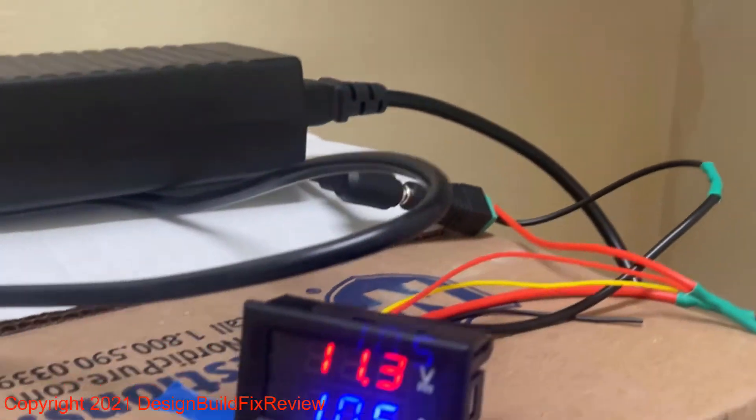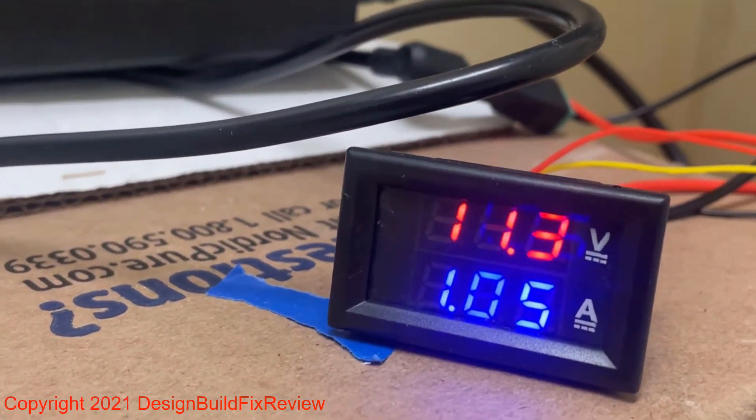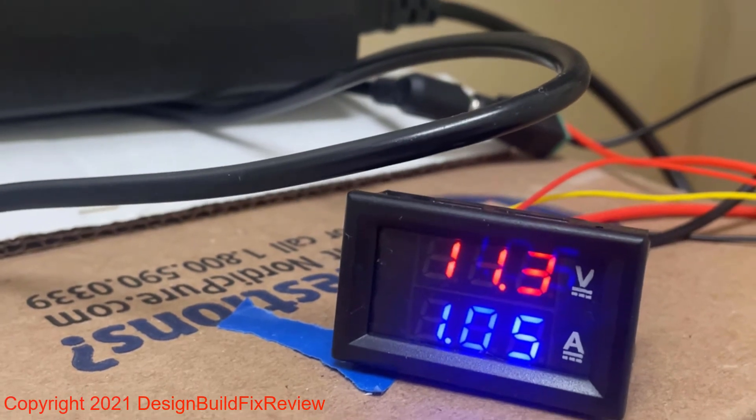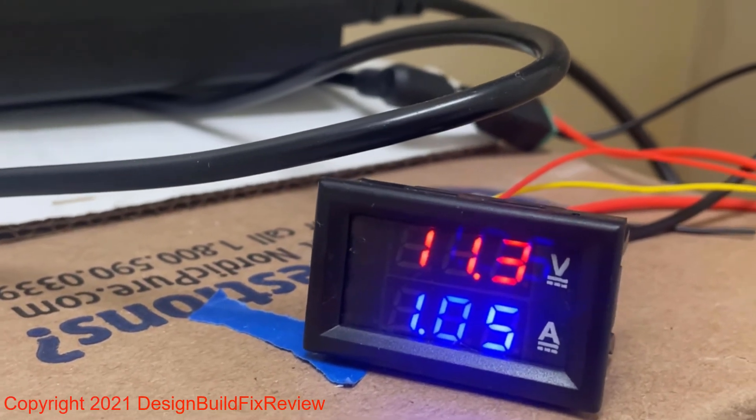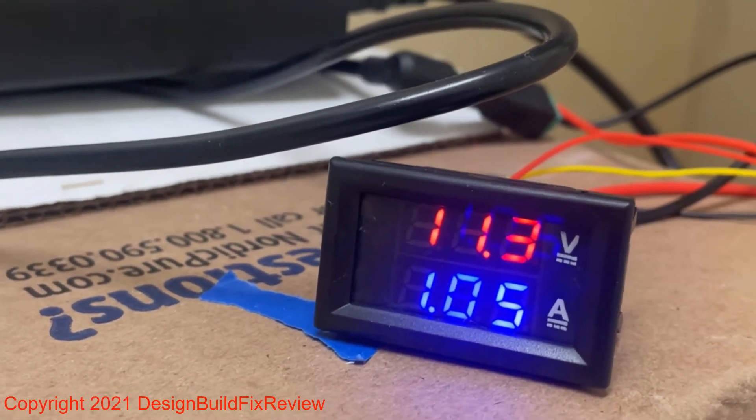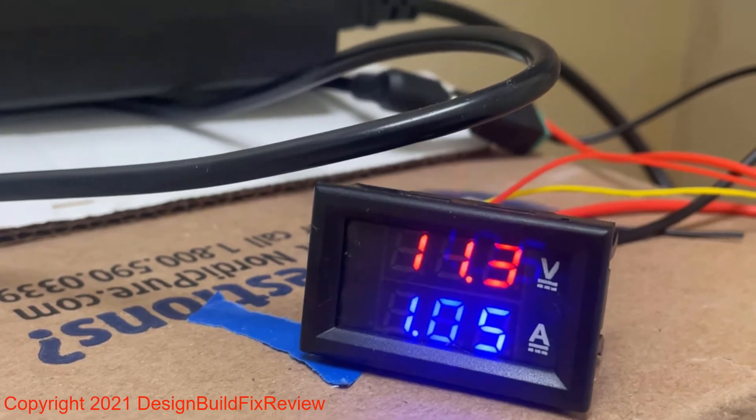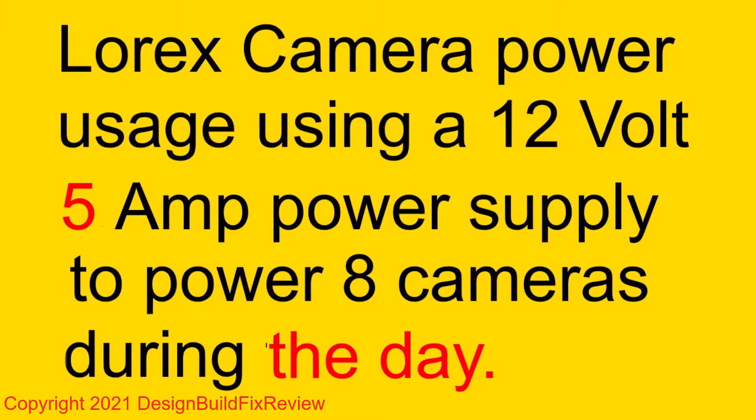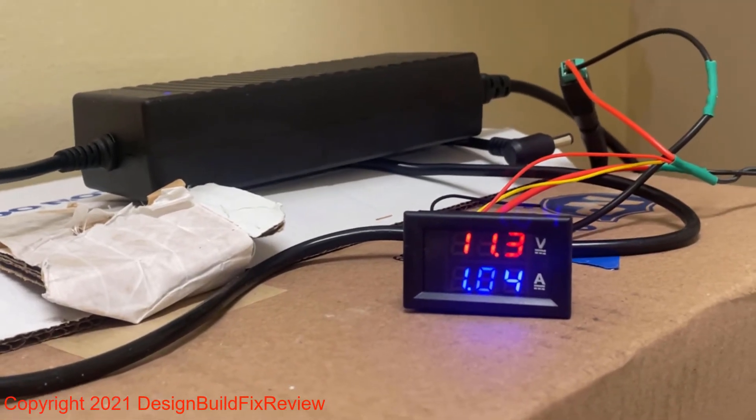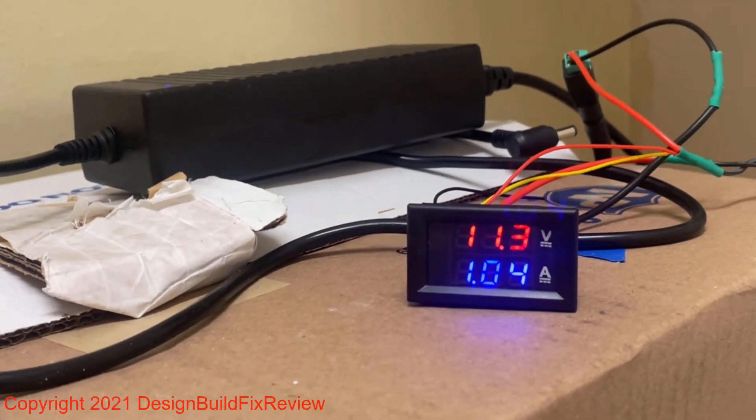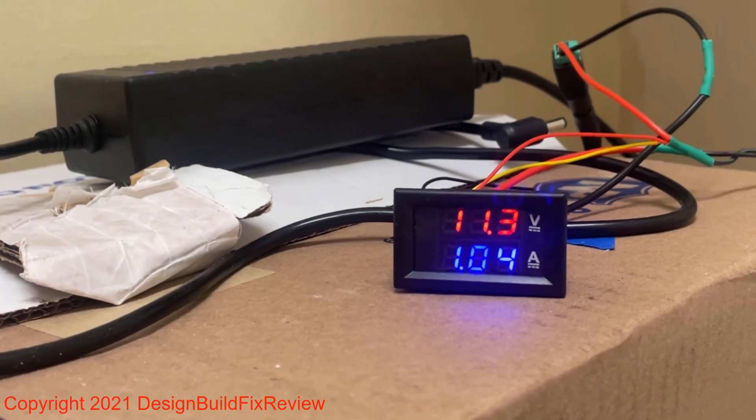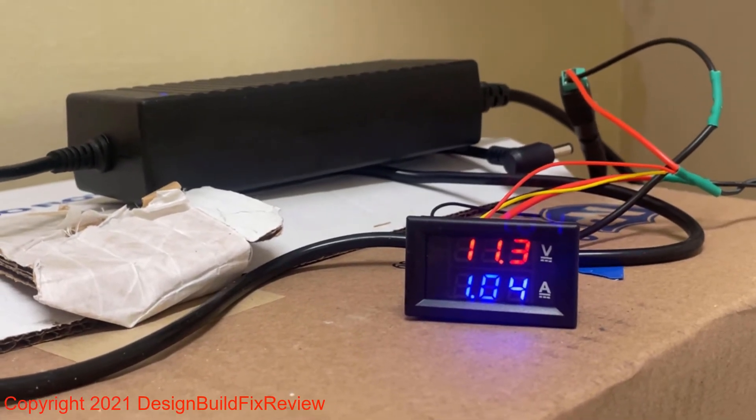And we'll see what it does at night if it jacks up those power ratings. But right now it's using 11 watts. Now just for fun I put the 12 volt 5 amp power adapter in there.